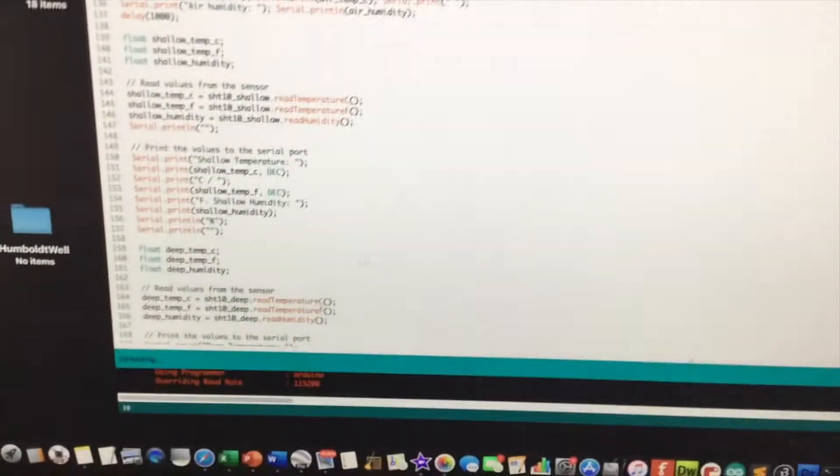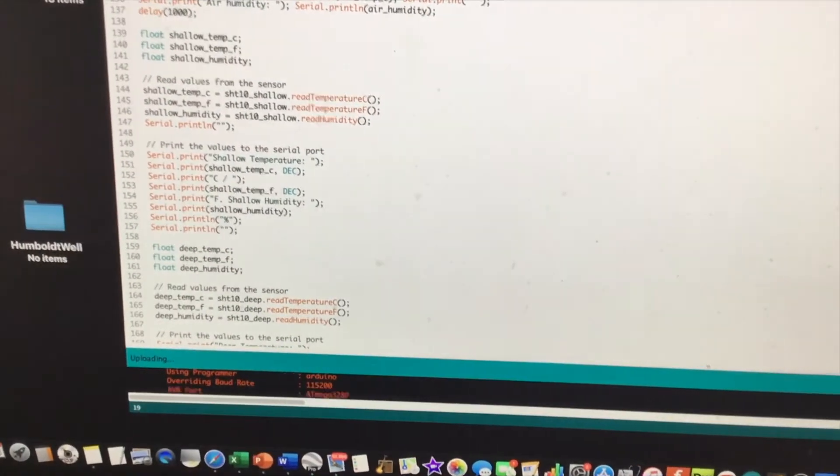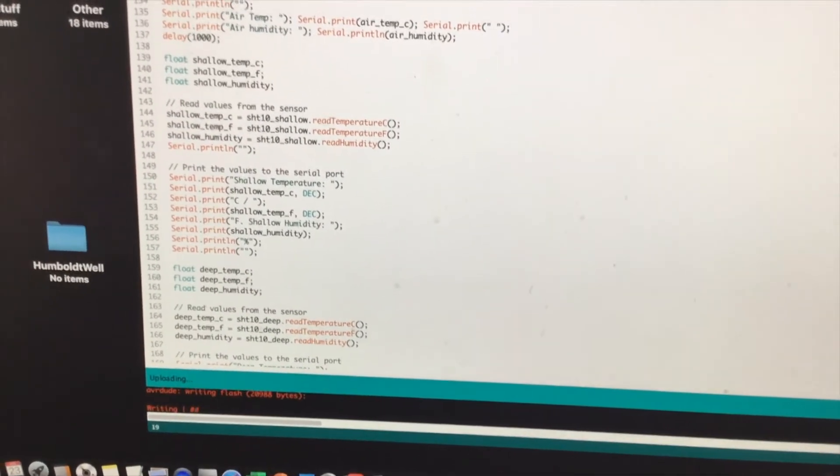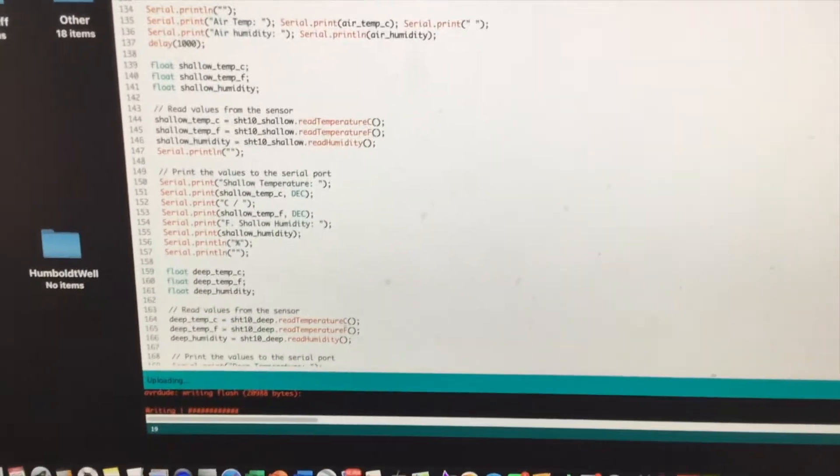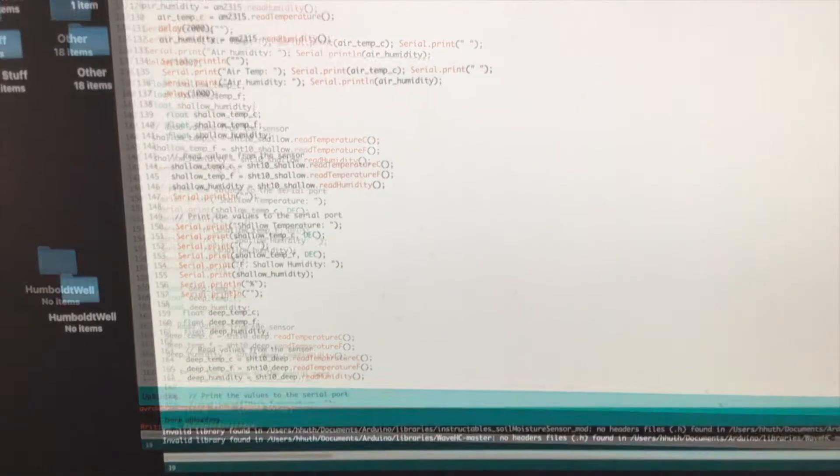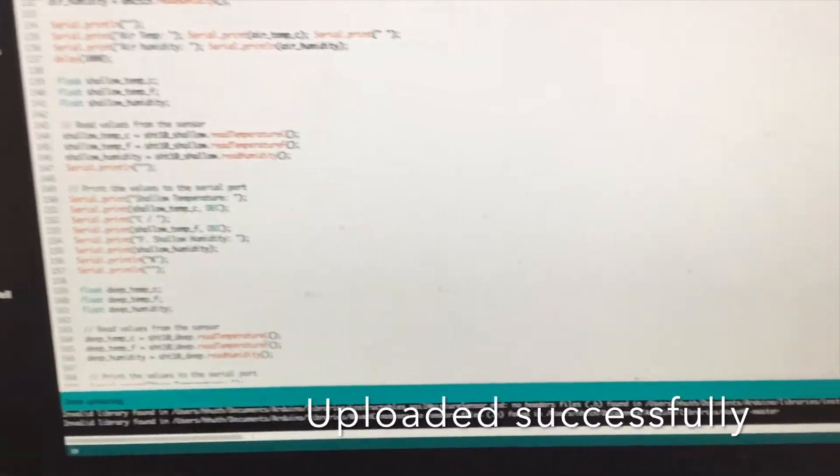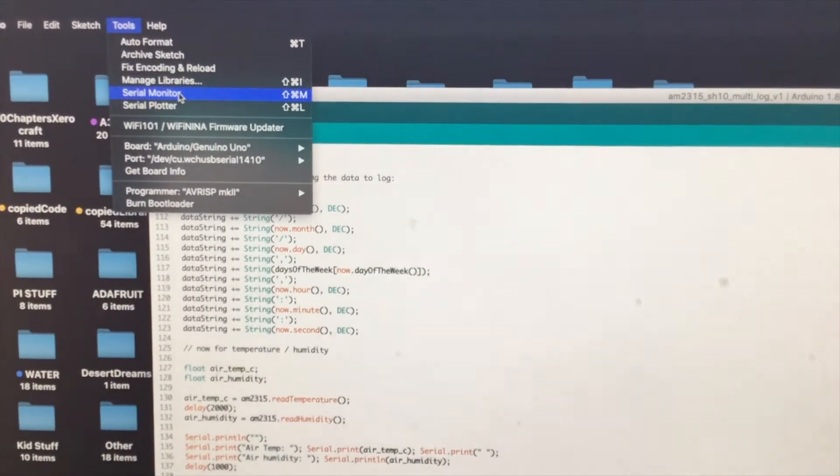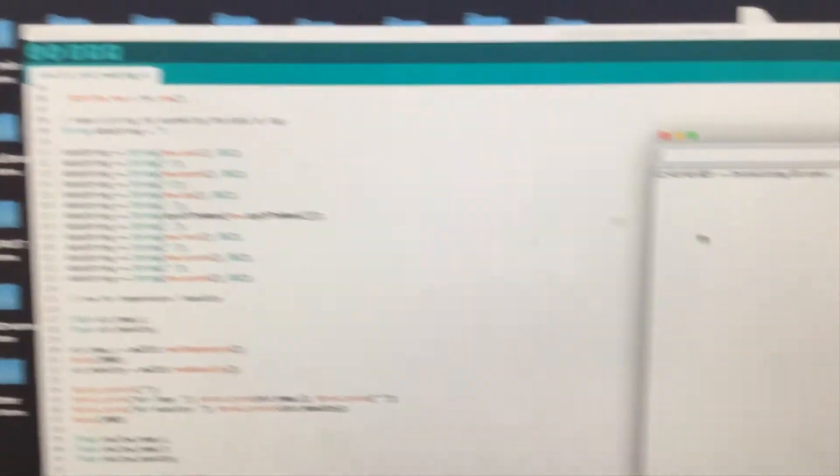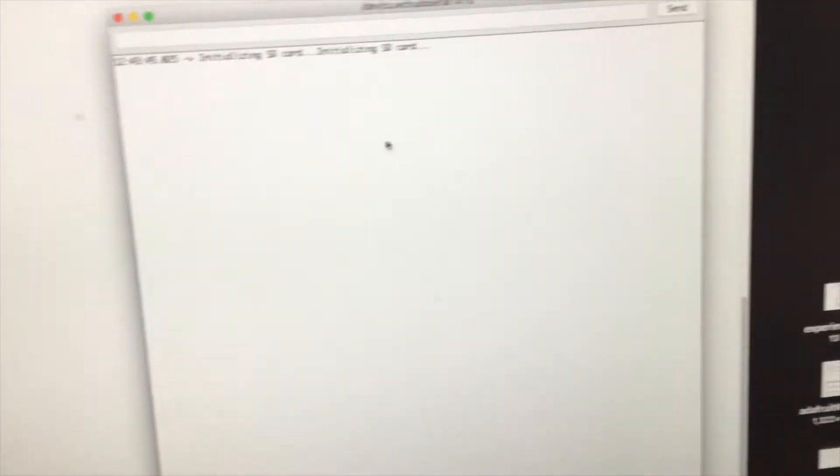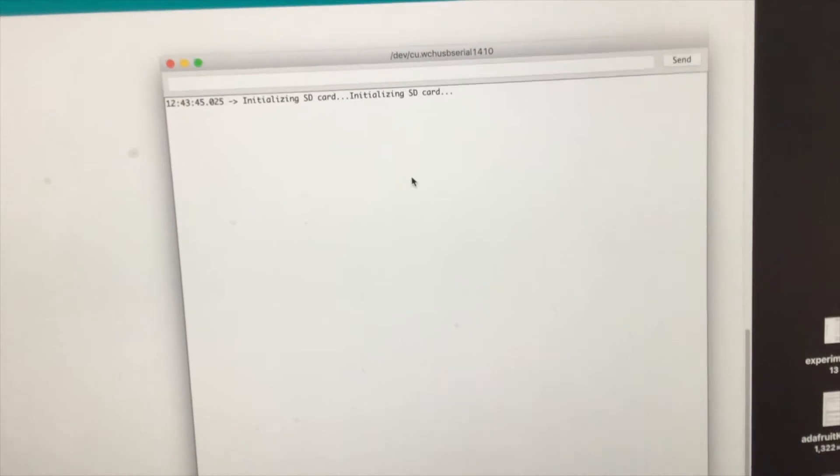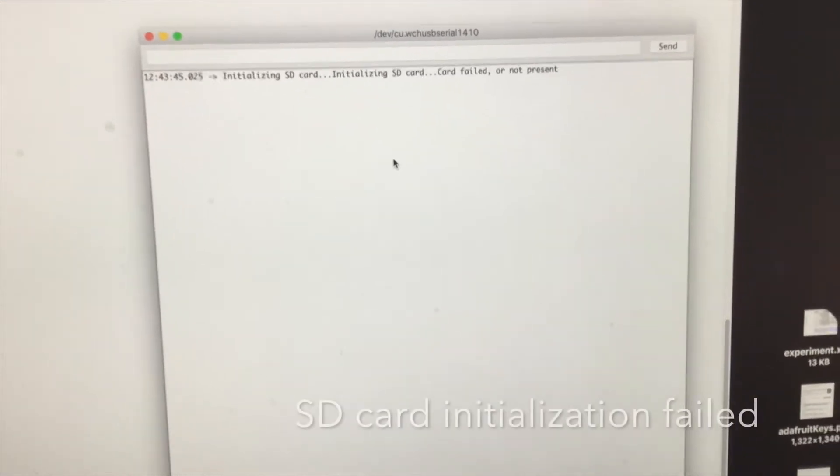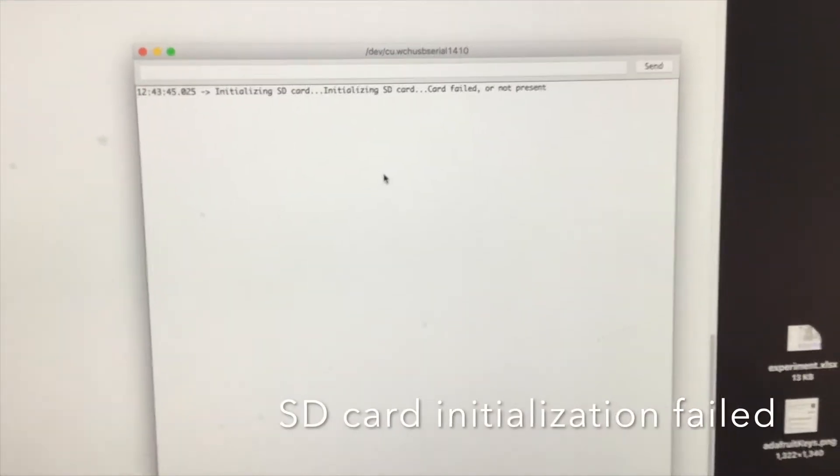So it's compiling, it's uploading, it looked like it did OK. So now I'm going to go to tools, I'm going to go to my serial monitor, and here's the output, it's initially, oh.